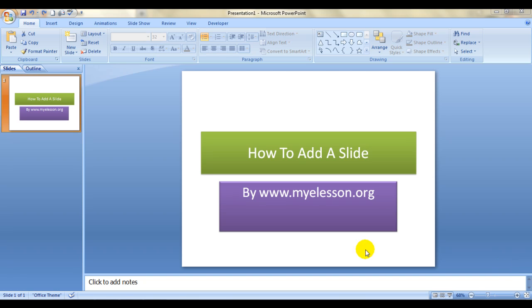This is a title slide which I have taken. I've mentioned a header over here 'How to Add a Slide' and this is the subtext. Now if you want to add a slide, there are quite a few ways to do so.